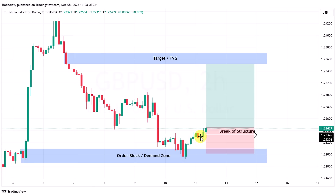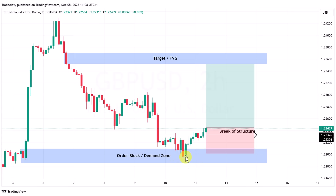Shortly after, we get rewarded for our patience. The market forms an inverse head and shoulders, with a left shoulder, the head at the lowest point, and the right shoulder. The market is breaking structure, taking out previous highs and signaling a change in market sentiment. Especially because this happens at a previous order block in the demand area, this is becoming very interesting. If we get in long here, we look left and find a target area.